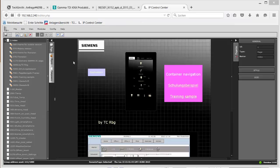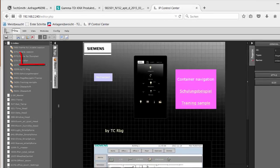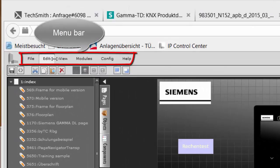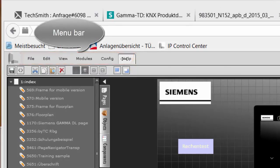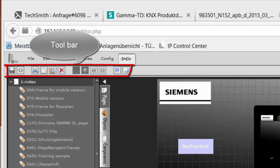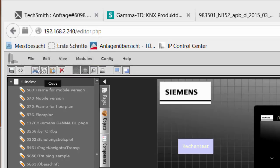This image shows the complete user interface of the web editor. At the top you find the menu bar, where all configuration settings must be made. Below the menu bar you find the toolbar with the most important functions for the project administration and design.